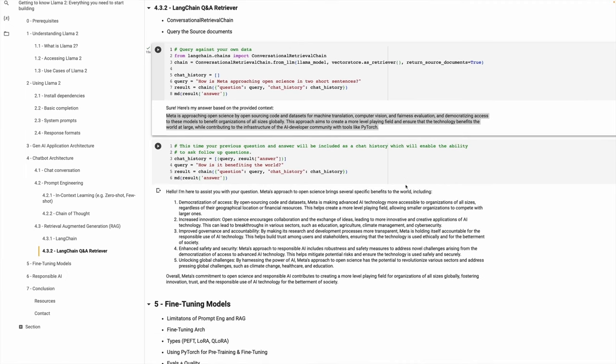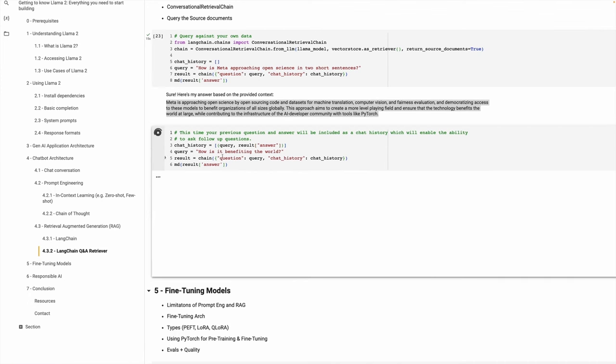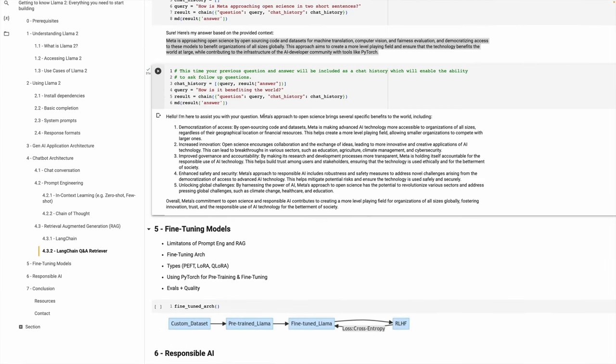I have a prompt: 'How is Meta approaching open science?' — this is coming from the PDF file. The output seems pretty good: Meta is approaching open science by open-sourcing code, and you see a few sentences here. It gets the relevant content from the PDF file, pushes it to your LLM, and gets the output back. Then I ask a follow-on question: 'How is it benefiting the world?' — a multi-turn chat, storing chat history so it knows previous context and builds on it to give a response about democratizing access, increased innovation, and so forth.